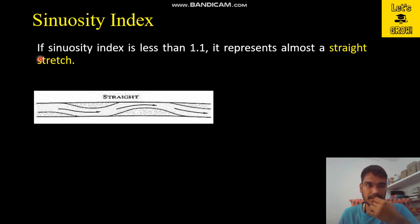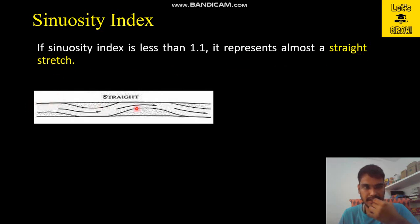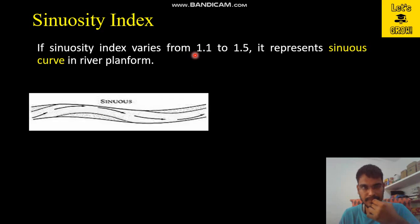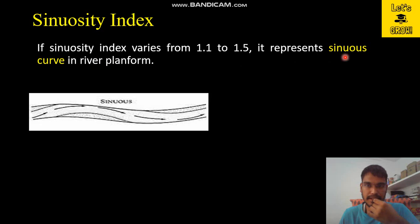If the sinuosity index is less than 1.1, it will generally represent an almost straight stretch — as you can see here, the stretch is almost straight. If the value of sinuosity index is from 1.1 to 1.5, it will represent a sinuous curve in the river plan form. As you can see here, there is a small curve in the form of a sinus — this figure represents a sinuous curve.